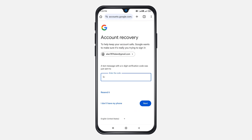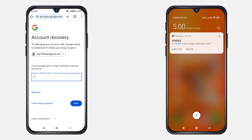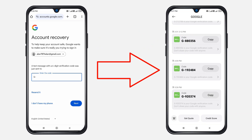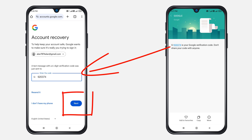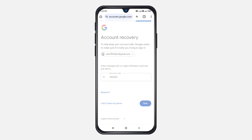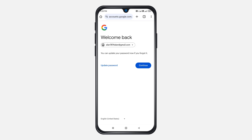After that, Google will send a verification code to your phone number. You can view the verification code on the notification screen or simply check the text message from Google. Once you get the code, type it in and click Next. You've now successfully recovered your Gmail account using a recovery phone number. Click on Update Password to replace the old password you had forgotten.